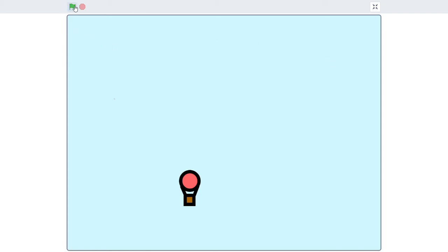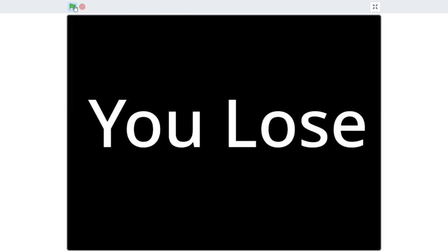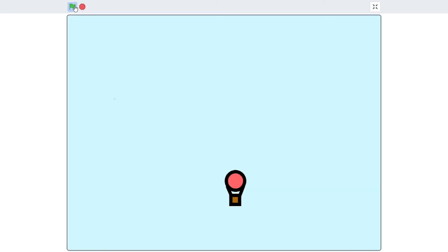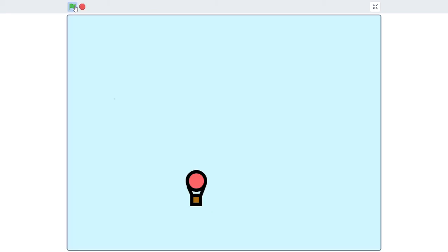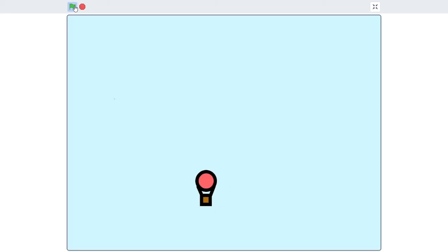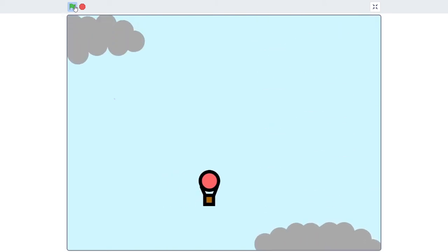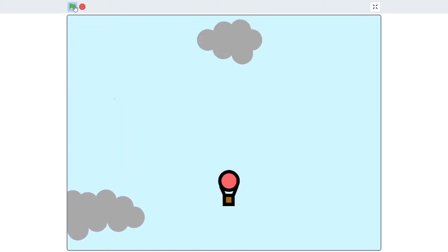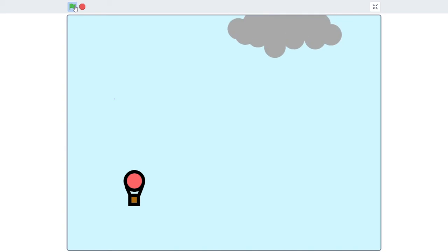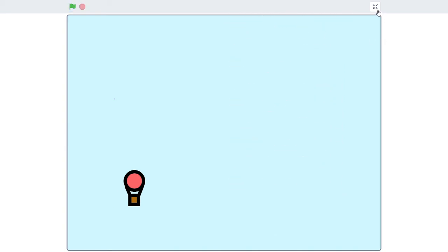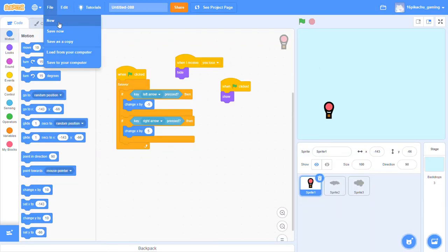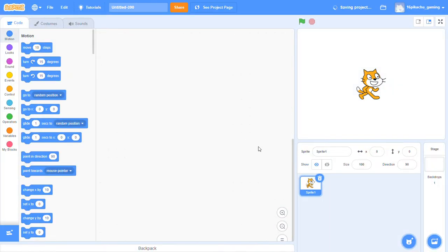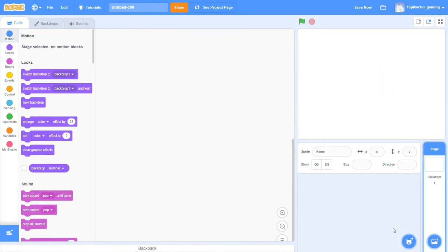Hello guys and welcome back to my channel Coding Void. In this video I'm going to show you how to make a cool hot air balloon game in Scratch. It is very easy to make, and in this game we have to dodge all the clouds and go above. So without wasting any time let's get started. First of all we will create a new project and then we will delete this sprite.